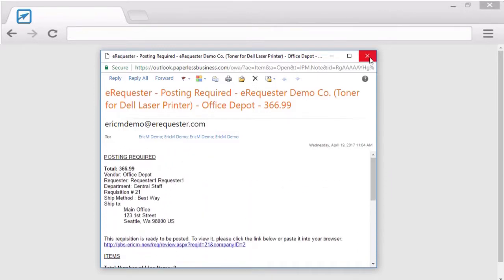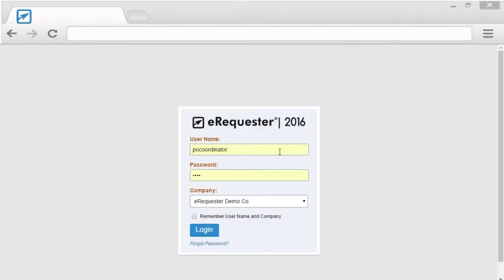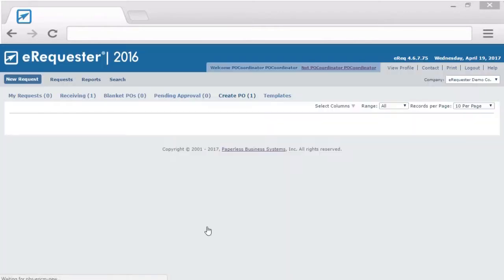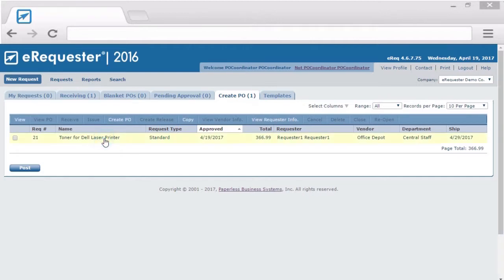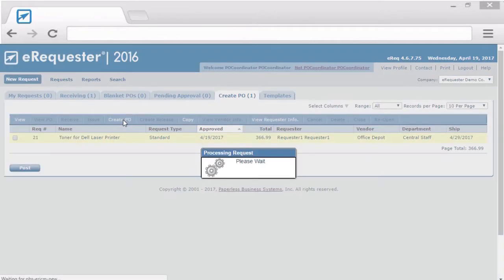When the PO Coordinator logs into eRequester, they can go to the Create PO tab to see all the transactions that have been fully approved. They can highlight the transaction and click Create PO.